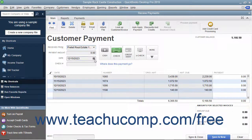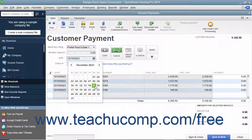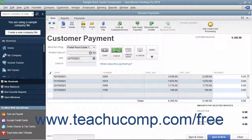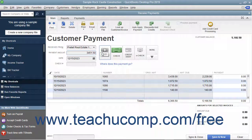Enter the payment date, the amount, and the payment method at the top of the window. QuickBooks will automatically attribute the amount entered against all the outstanding invoices shown, from the oldest to the newest.